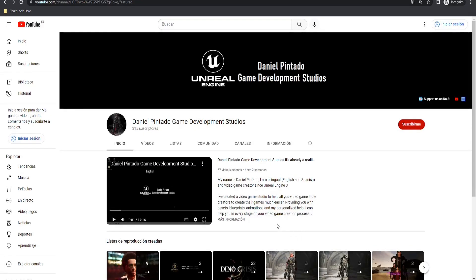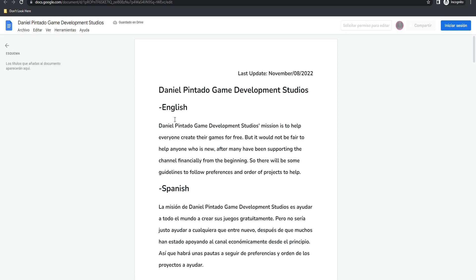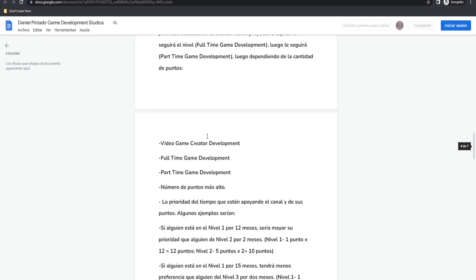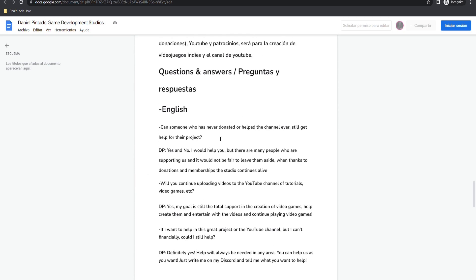For the project to help you, you only have to go to my YouTube channel and subscribe. In the upper right corner, click the link, or find it in the description of this video. At the end of that page you will find questions and answers already answered by me about the channel and the project, and I will be updating it with new content, so stay tuned.